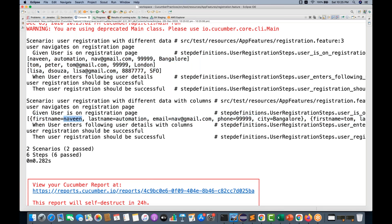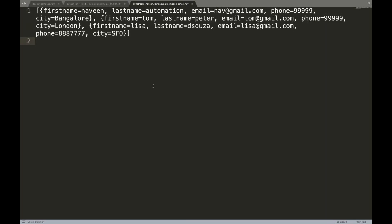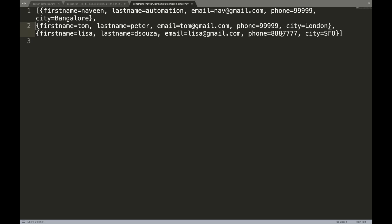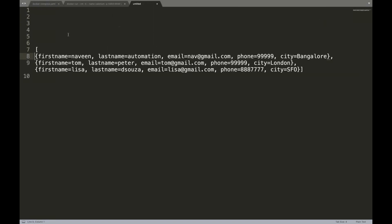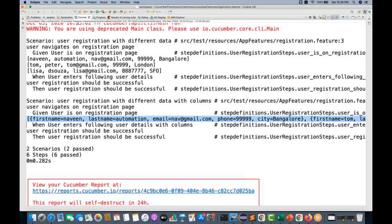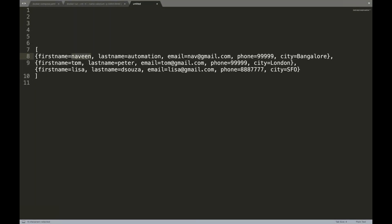You can see that first name is equal to Naveen. I'll copy this particular map output and show you how it looks. This is the first map value, and the second map value — so this is a list containing a zeroth map, a first map, and a second map — three maps total. First name equals Naveen, first name equals Tom, first name equals Lisa. Each row value is mapped with the respective column headers defined in the feature file.